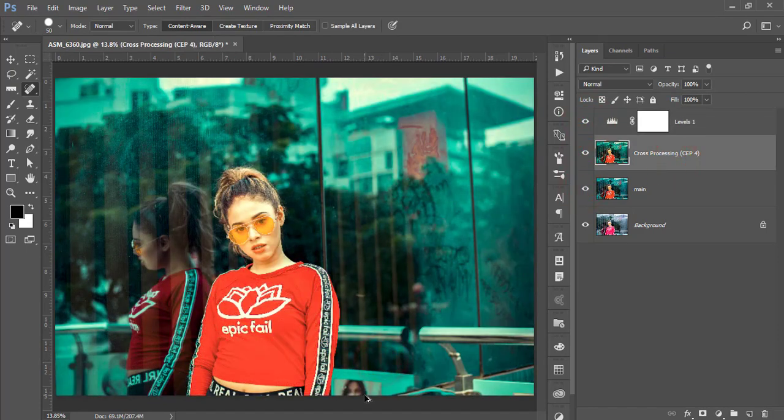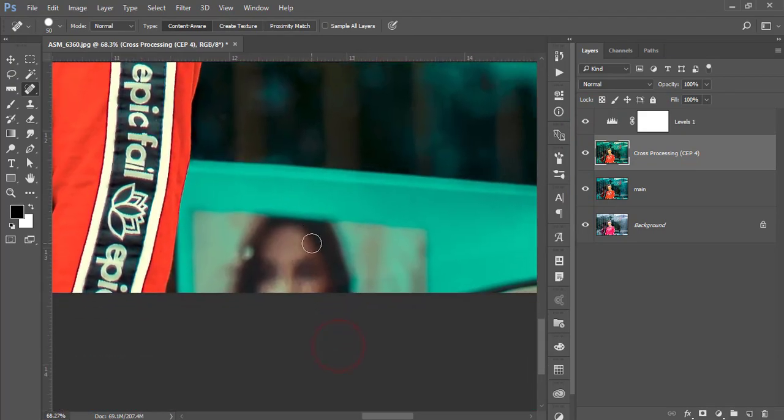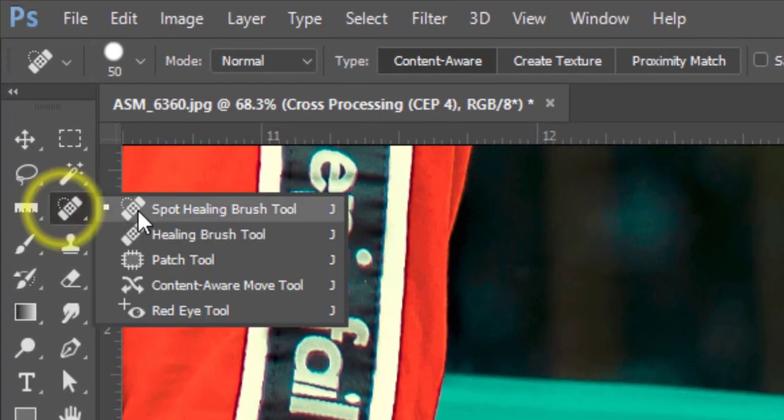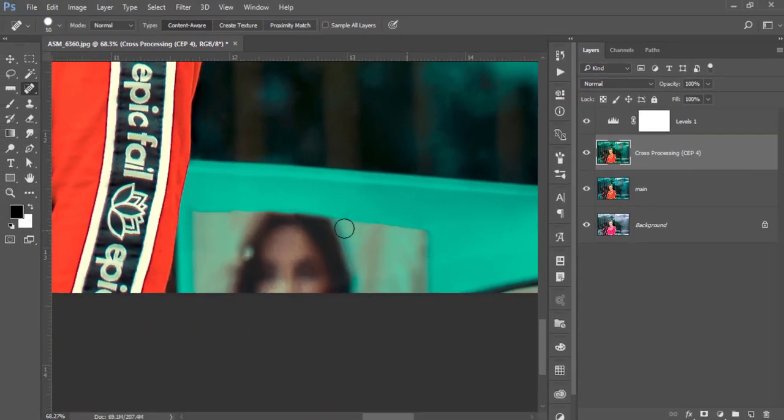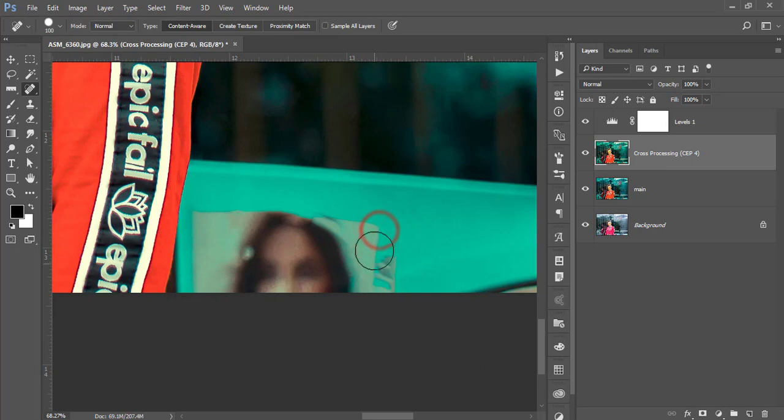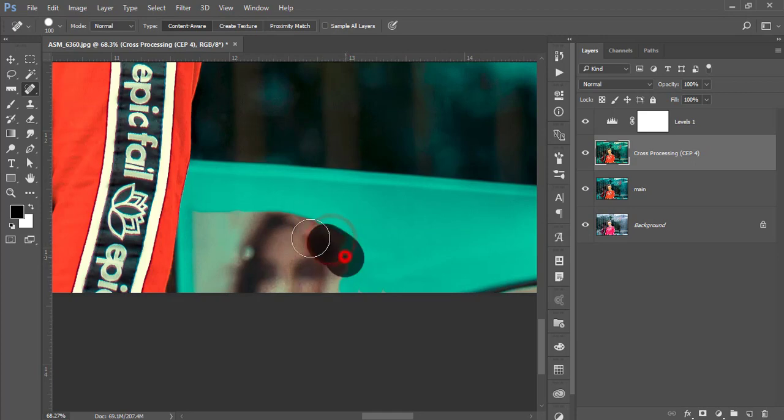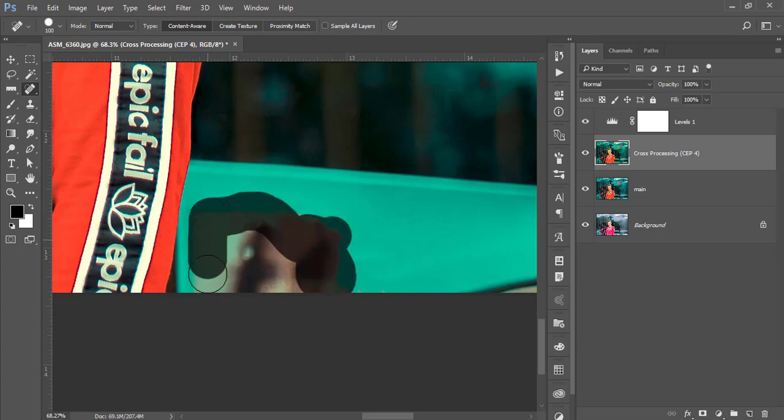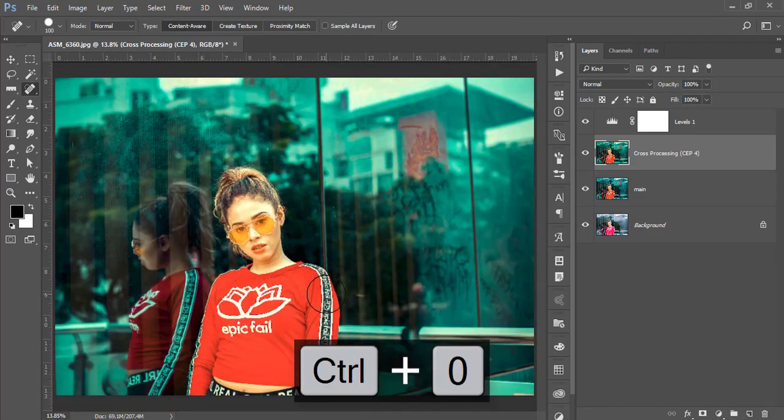There's another disturbing element here that I want to remove. Go to the Spot Healing Brush Tool again and just remove that. When removing this, be careful—do it part by part. Otherwise it will disturb you. It takes time when removing, but that's fine.